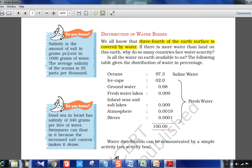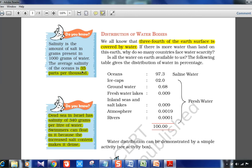Salinity is the amount of salt in grams present in 1000 grams of water. The average salinity of ocean water is 35 PPT (35 parts per 1000). However, the Dead Sea in Israel has a salinity of 340 grams per liter — far above average. Because of this extreme density, swimmers float in the Dead Sea and do not sink. After ice caps, groundwater and freshwater lakes hold fresh water, but rivers account for only 0.0001% of total water.